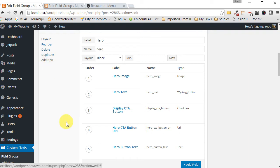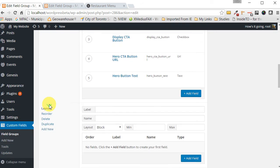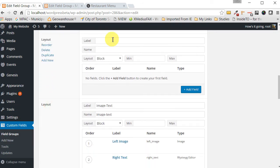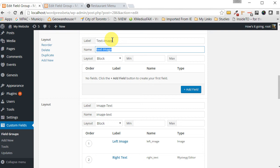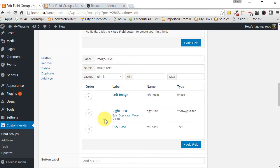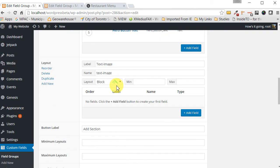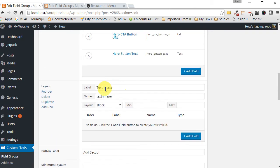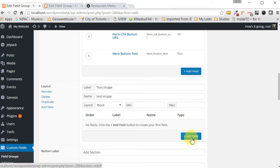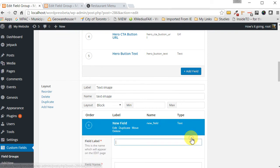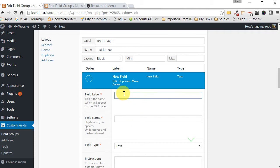So now let's add another section in our layout. We want to add a text image section, so we click on add new and this appeared. Now in label let's click text dash image and tab over and you'll see that you get this text image. So let's click on add field and the first field within that we want to create.